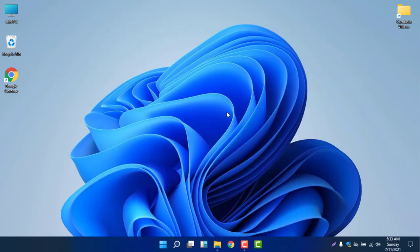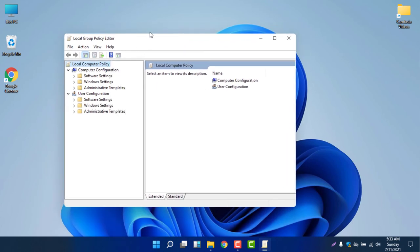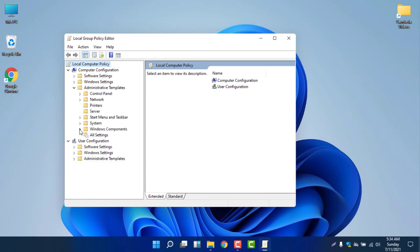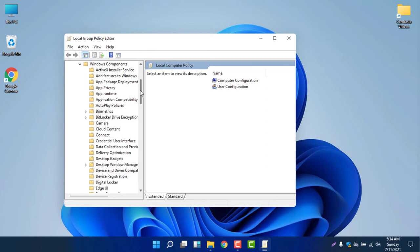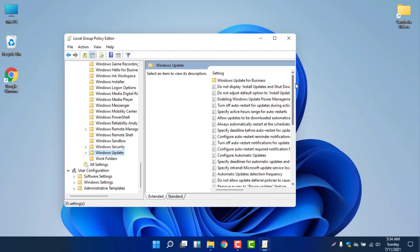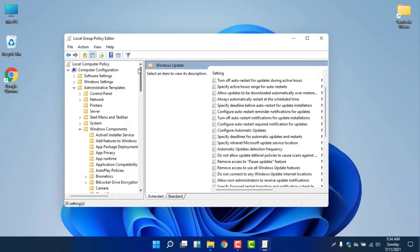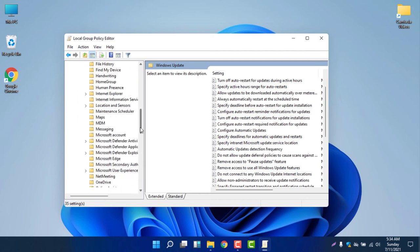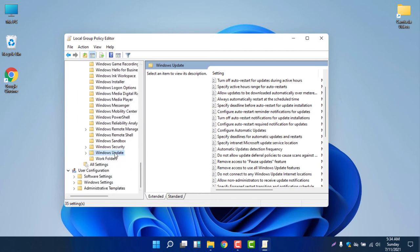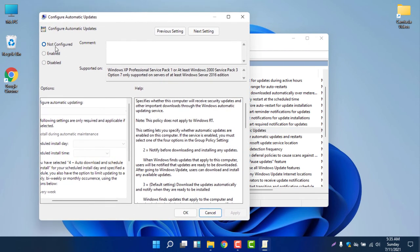Select Edit Group Policy. You can make the window a little larger so you can see easily. Go to Administrative Templates, then Windows Components, then Windows Update. You will see many options here, including Configure Automatic Updates. Double-click on Configure Automatic Updates and you can see it is not currently configured.